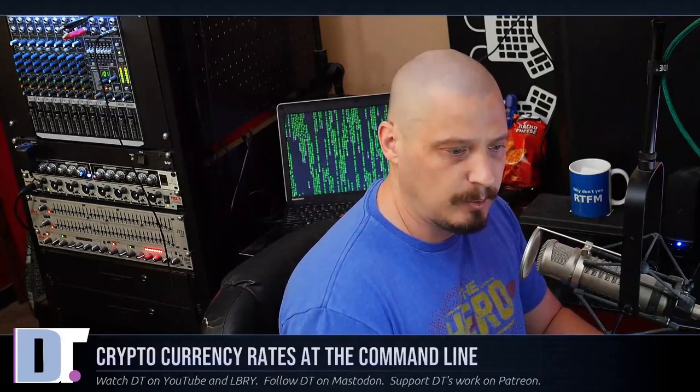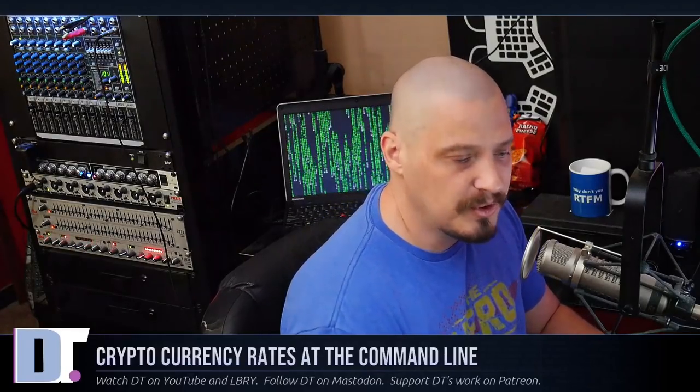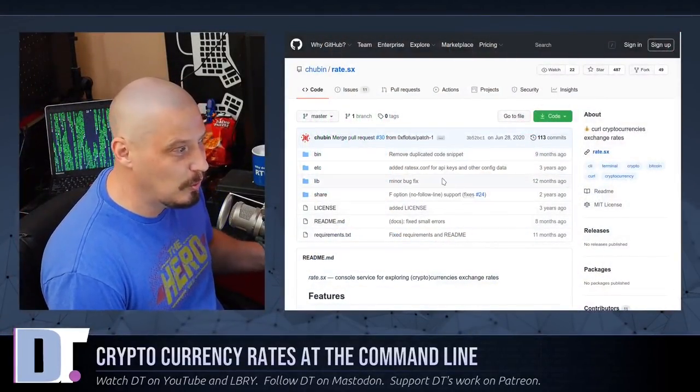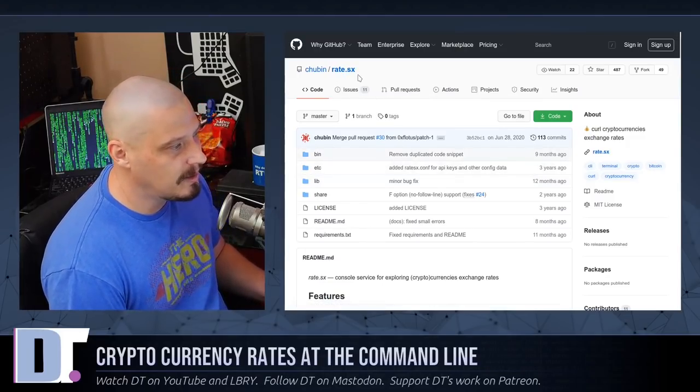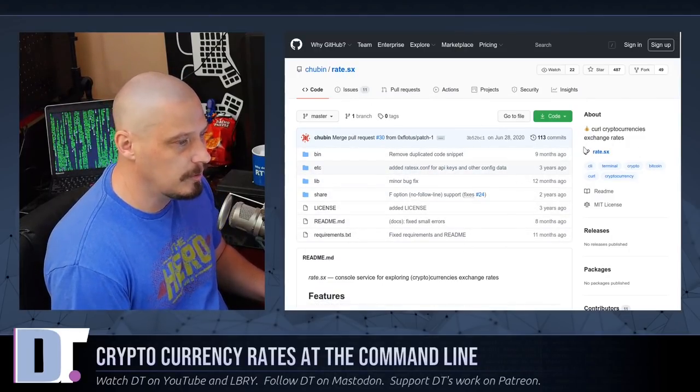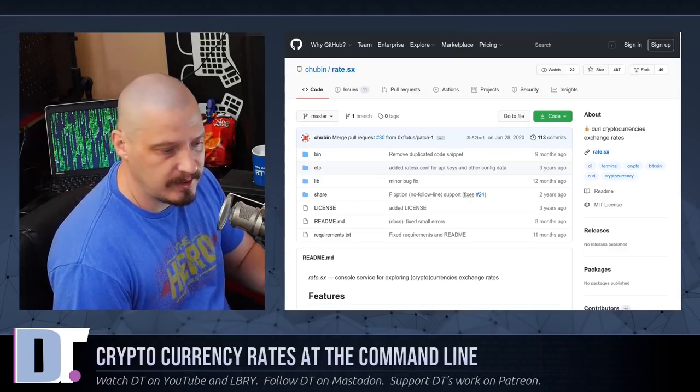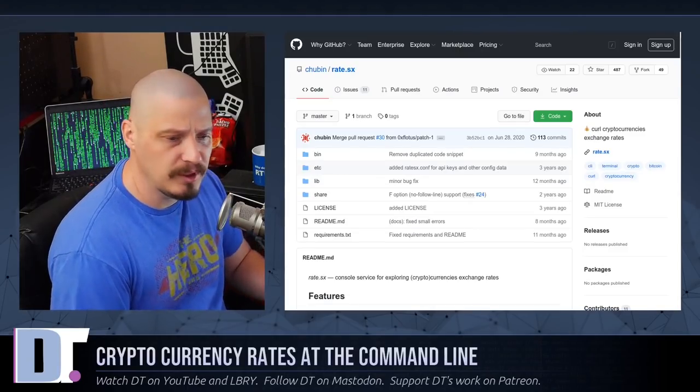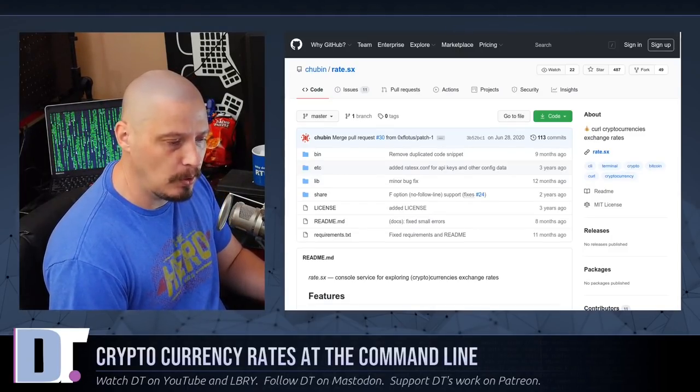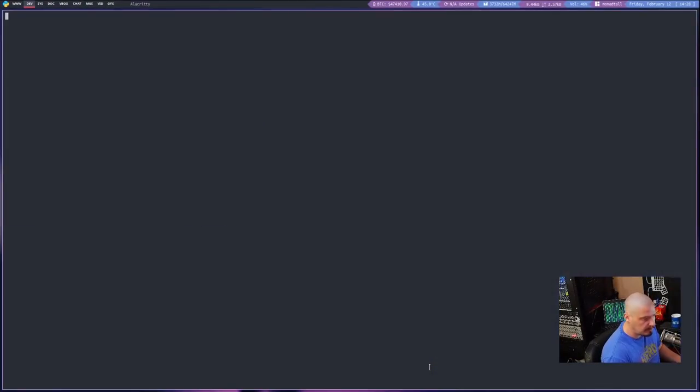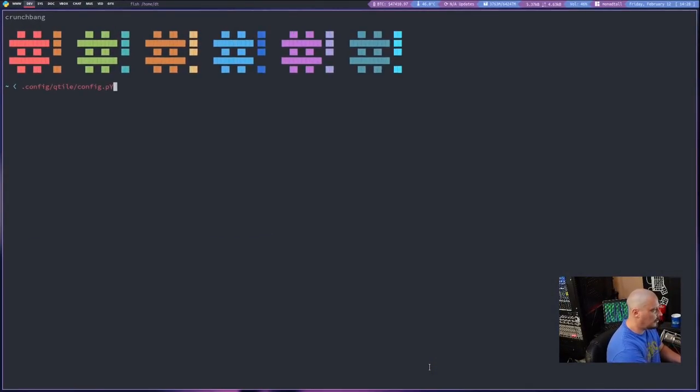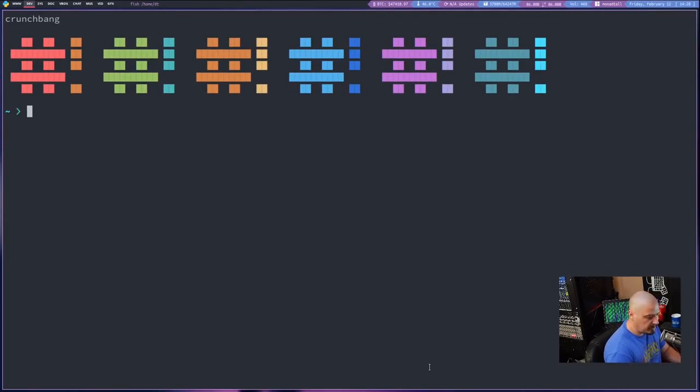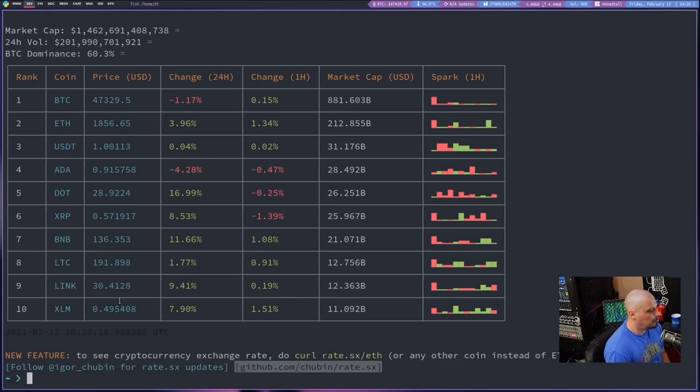Probably the most common tool that people know about as far as command line tools regarding cryptocurrencies is really just curling a website. Those of you know that the curl command, there is a website out there called rate.sx and their source code is hosted over on GitHub. Rate.sx and you just open up a terminal and you curl that URL. So let me show you that. Let me go ahead and open a terminal and I'm going to zoom in here and get rid of that line.